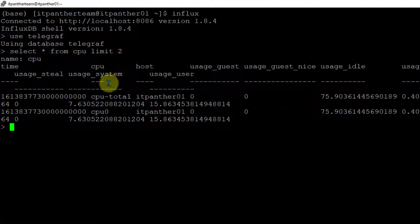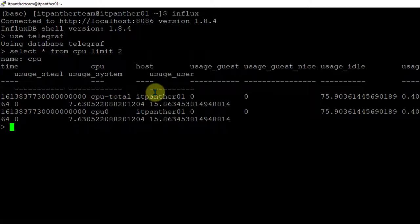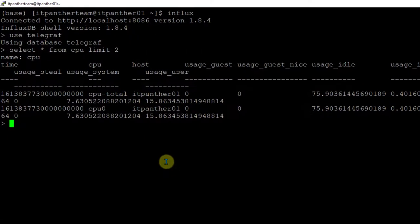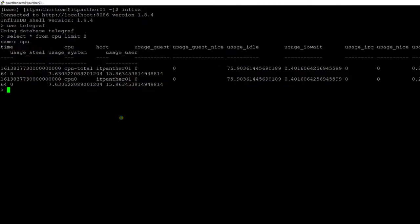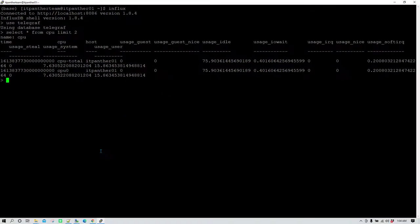Now, this data we want to get using Python and then export it to a MySQL table. I also have MySQL installed on this server as well.